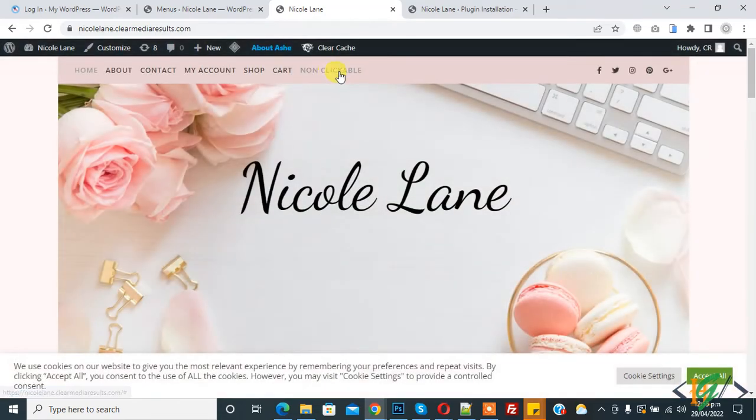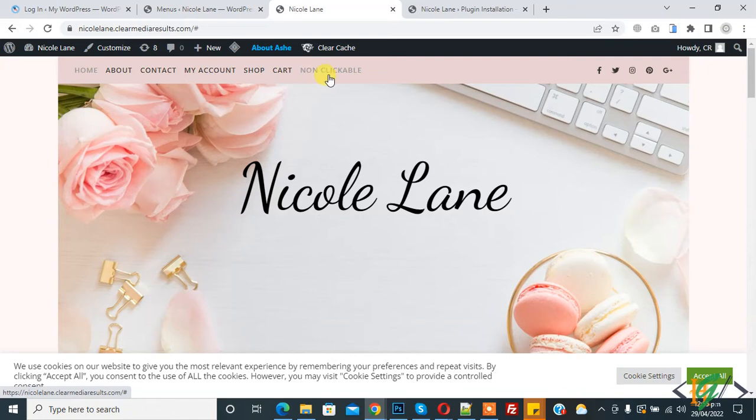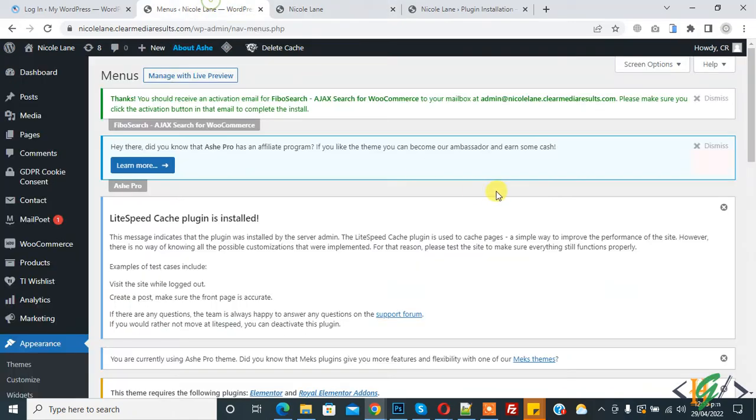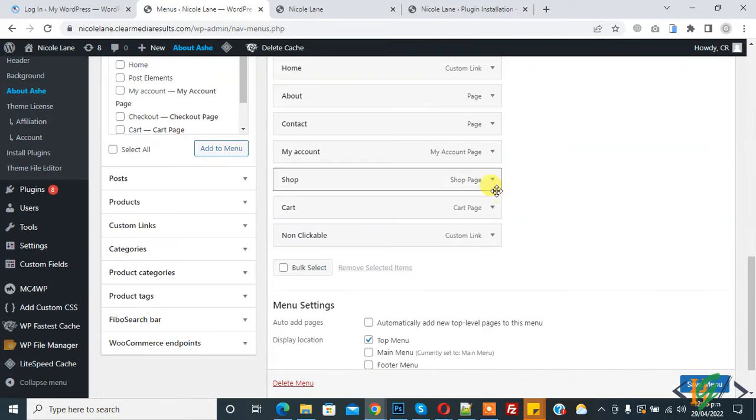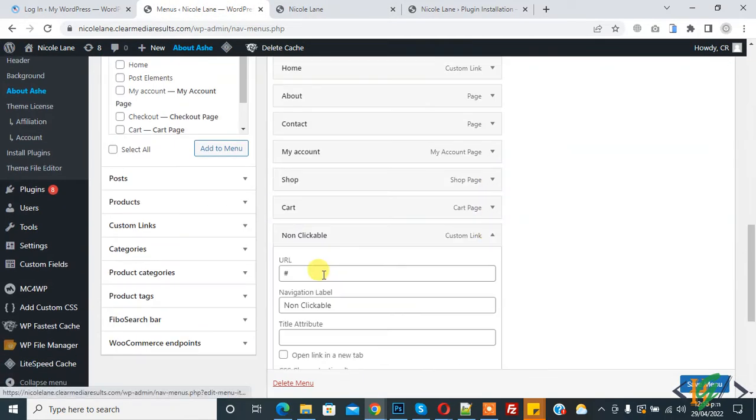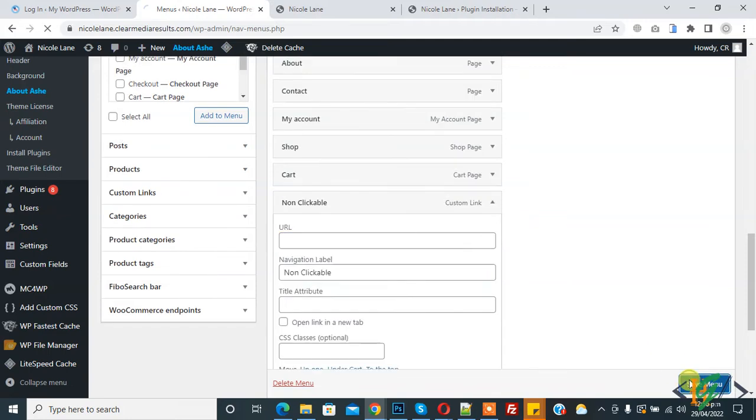Here you see non-clickable. When you click on it, nothing happens. If you want, you can remove hash also, and then click on Save Menu.